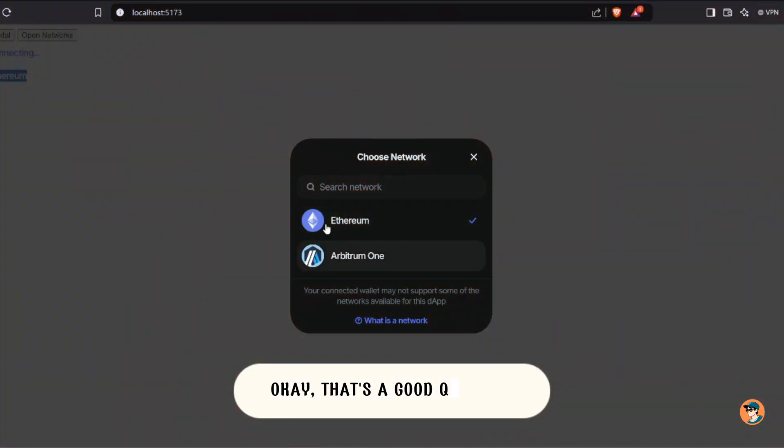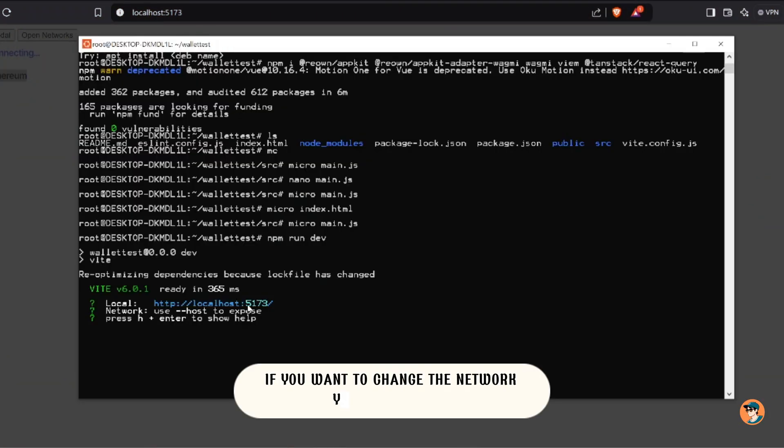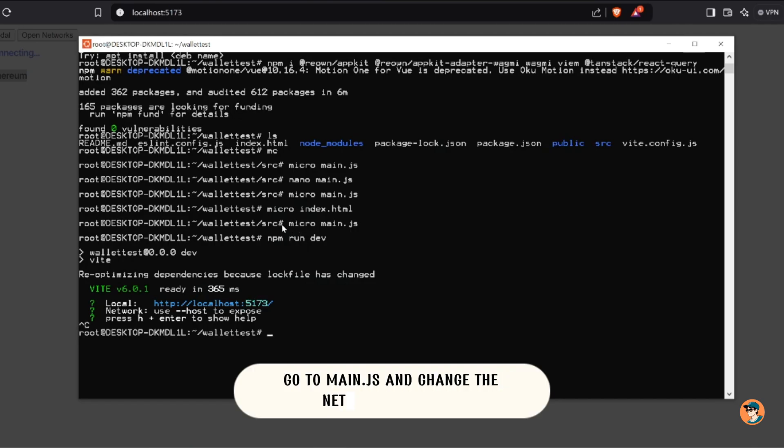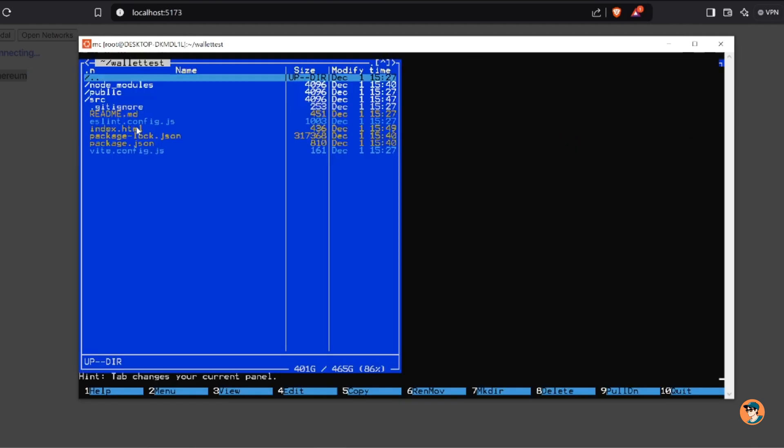Okay, that's a good question. If you want to change the network you want to use, go to main.js and change the network you want.